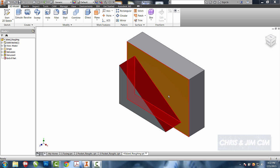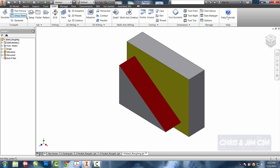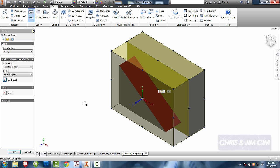For this tutorial, we're going to use the same type of roughing operation, but instead of creating a pocket this time we're going to create an island. Come back to the CAM tab, we'll go to our setup.